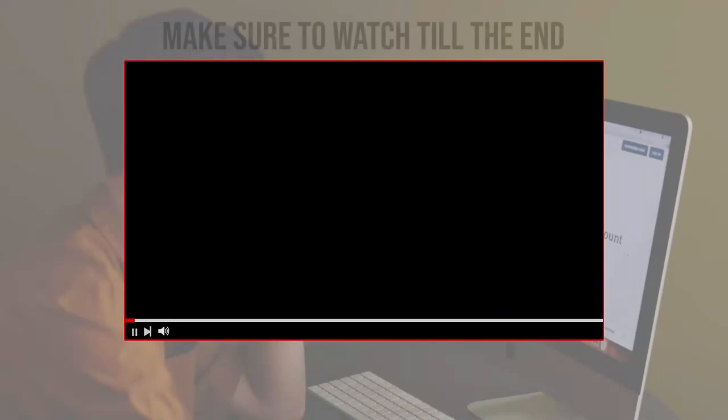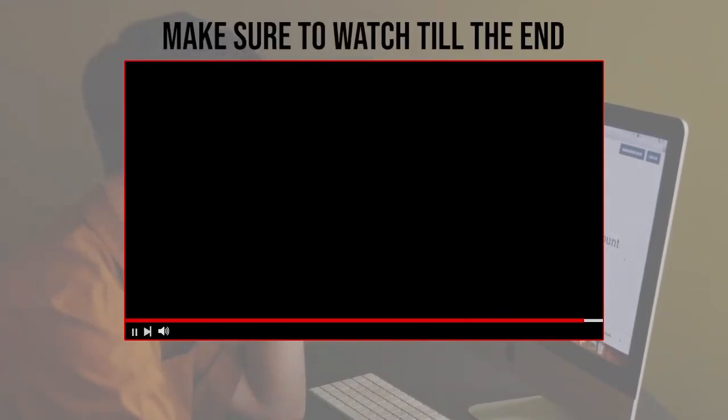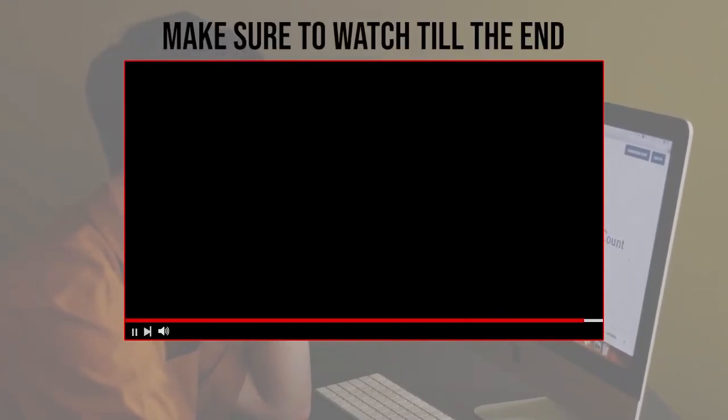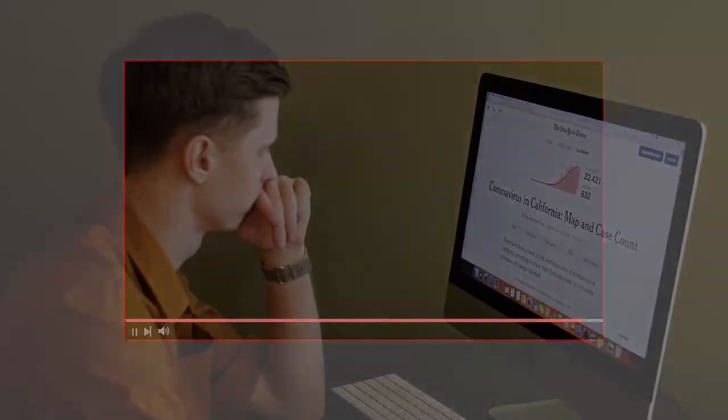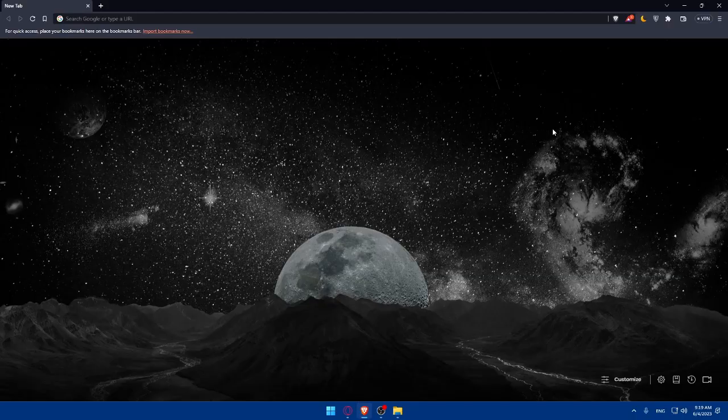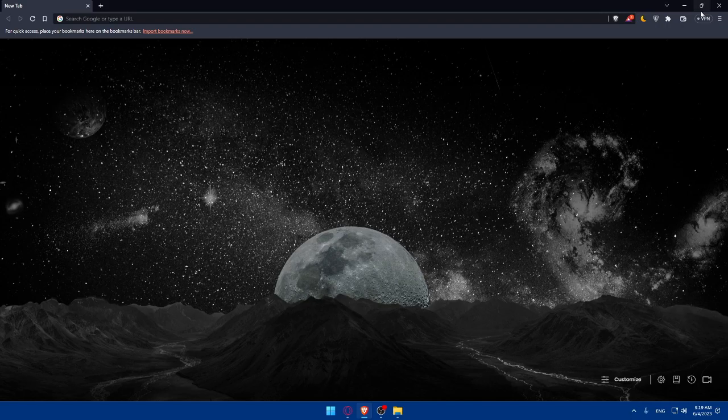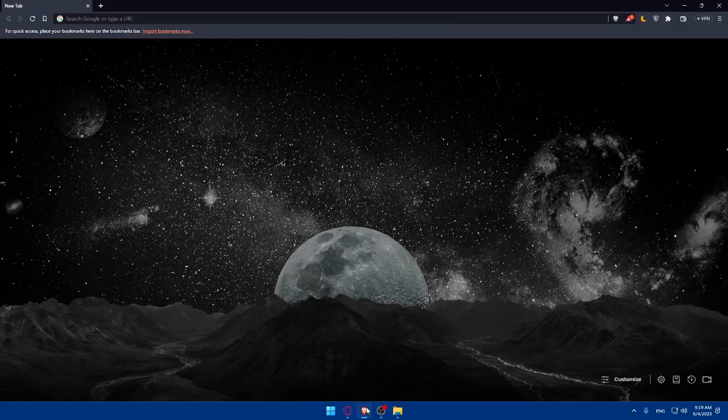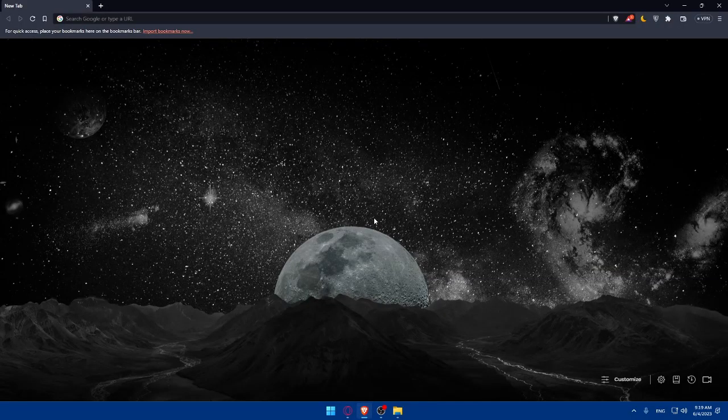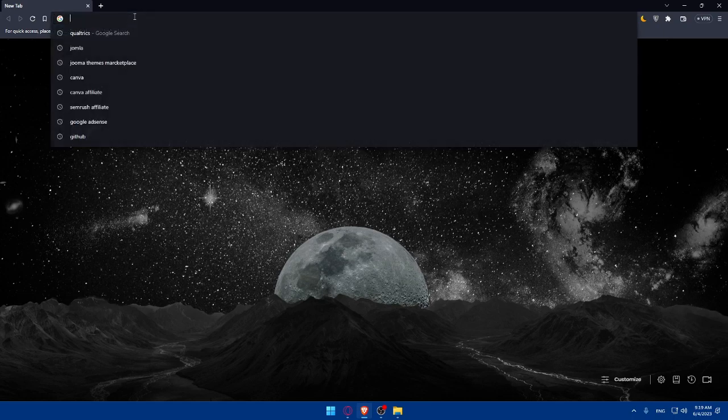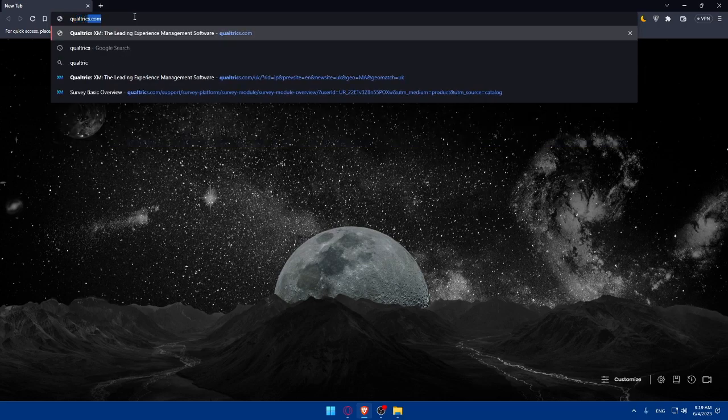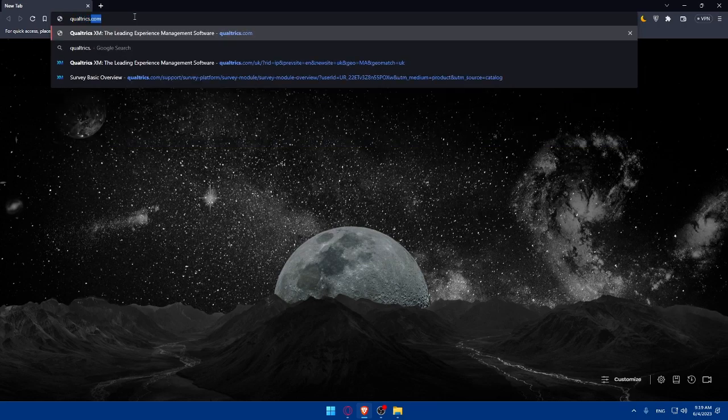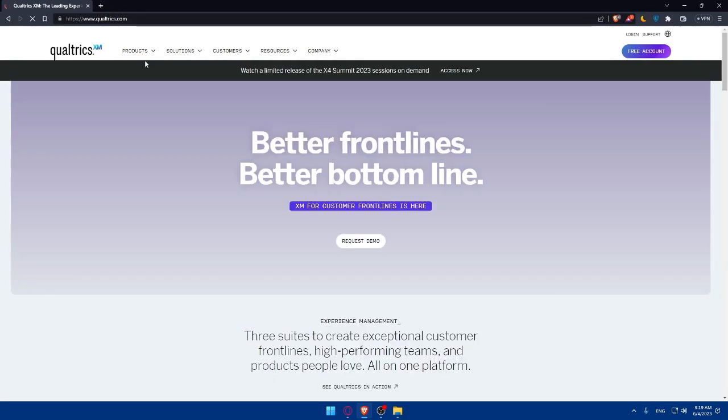Before we start with this video, make sure to watch from now till the end so you have the full experience. First, let's start by opening whatever browser we're going to use. In my case, I'm going to use the Brave browser, but you can use any other browser. Once you open your preferred browser, go to the URL section and simply type qualtrics.com and hit enter.